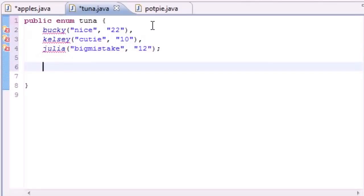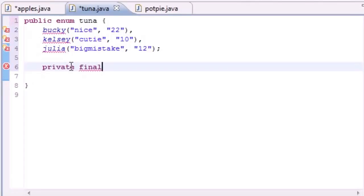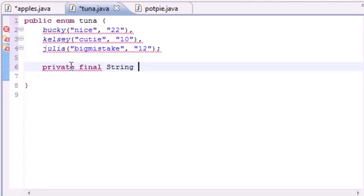Now what we're going to do, since we just made objects, and again, each constant is an object and it's going to have its own set of variables in this entire enumeration. So let's go ahead and give it two variables that we're going to use later.